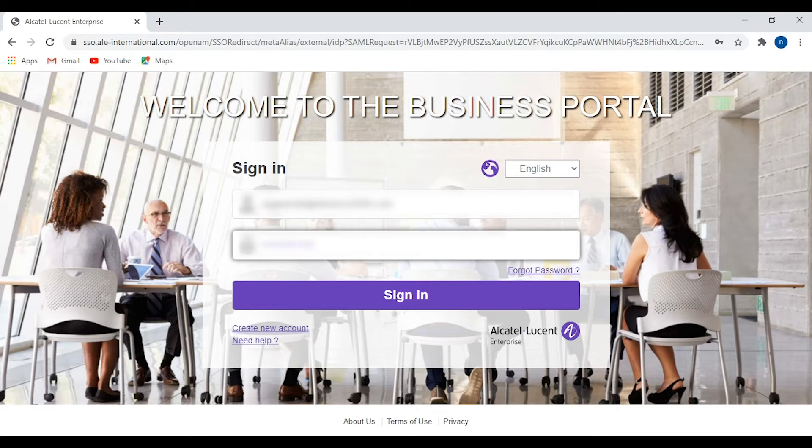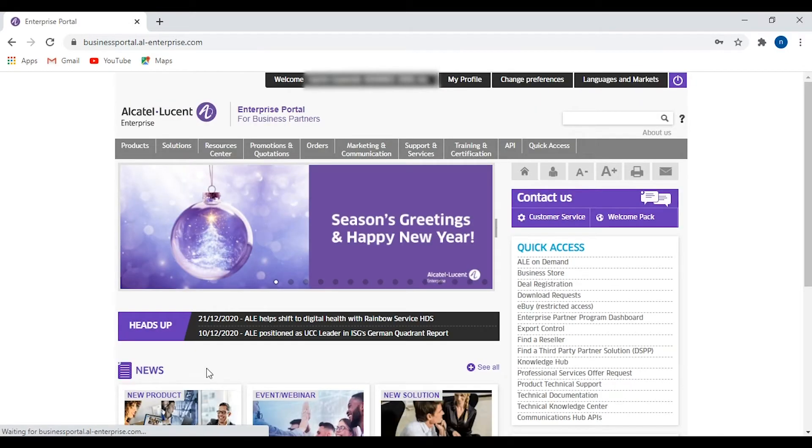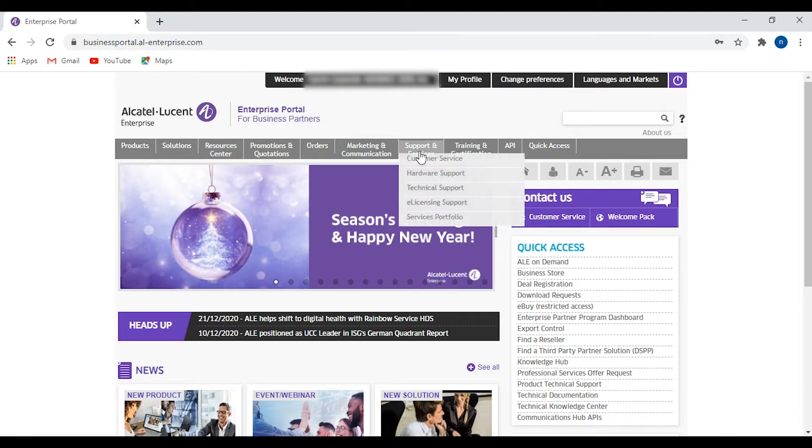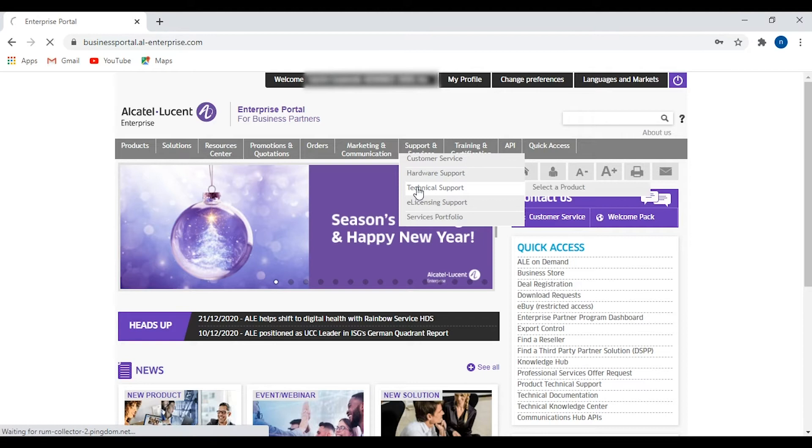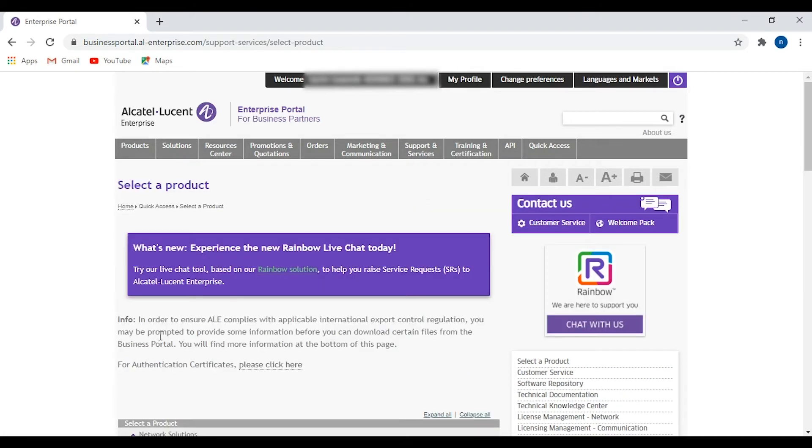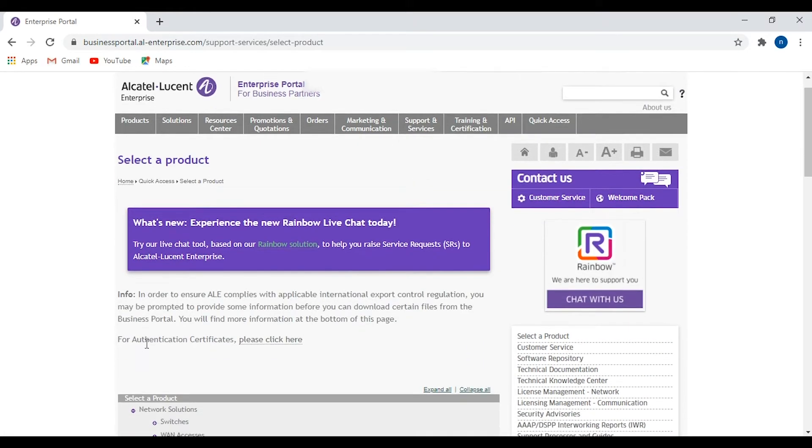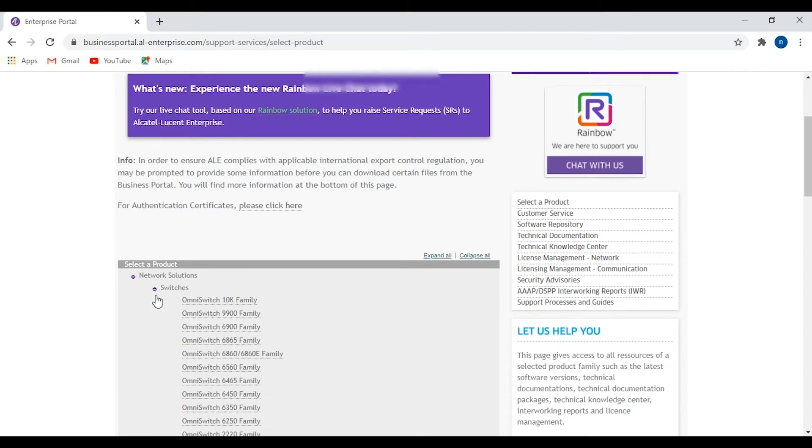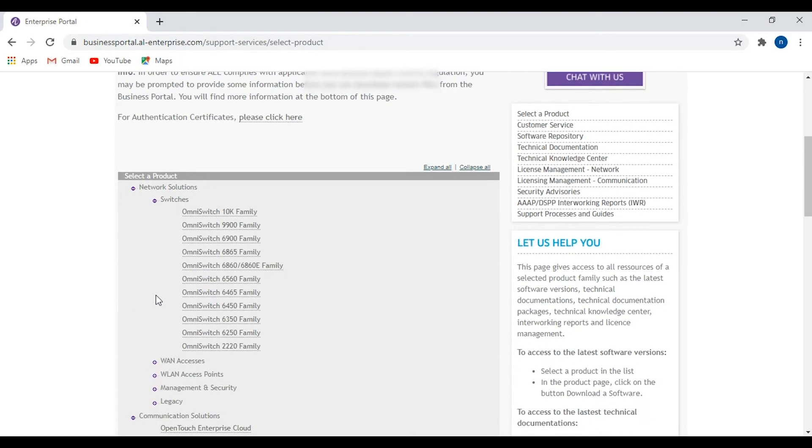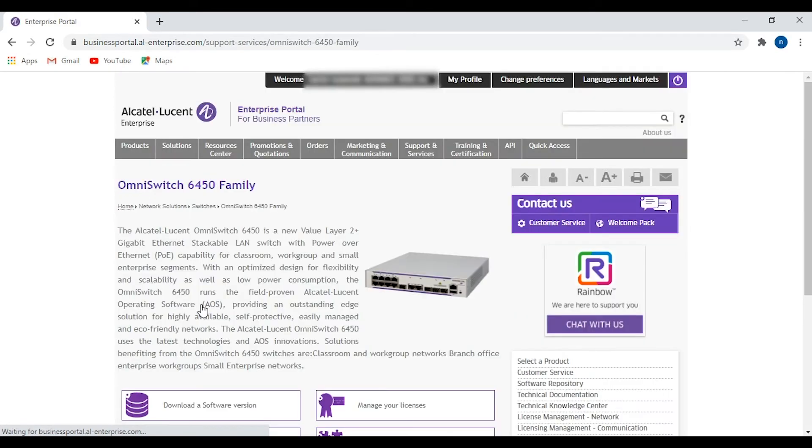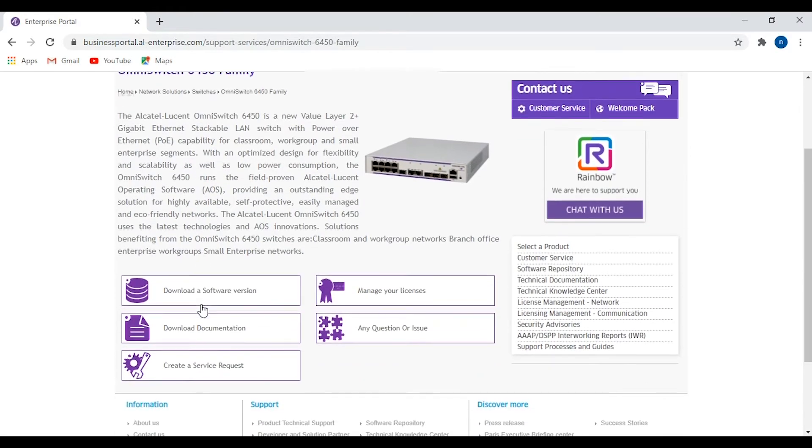Once you log in, navigate to Support and Services, then Technical Support, then Switches, and pick the switch you're working on. In this case, it's the 6450. Then go to download the software version.